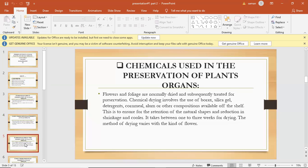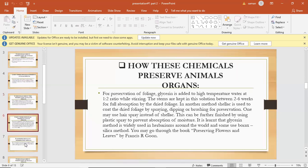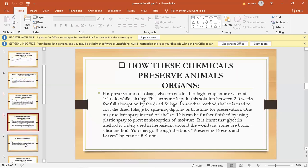alum or other compositions available off the shelf. This is to ensure retention of the natural shape and reduction in shrinking and color. It takes between one to three weeks for drying. The method of drying varies with different kinds of flowers.